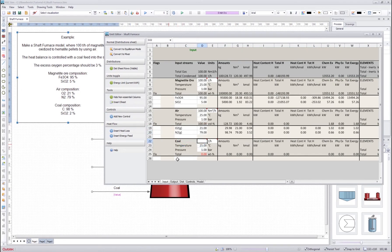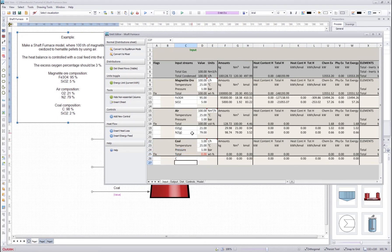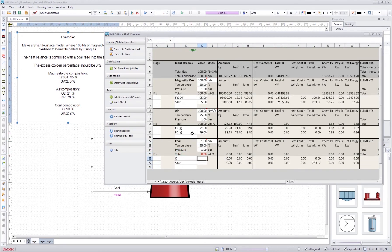And then for the coal, the same thing. We only know that the heat balance is controlled with the coal feed, so we don't know the exact amount — I will just guess one ton. I put the carbon and ash percentages at 98 and 2. Now we have defined the input sheet.